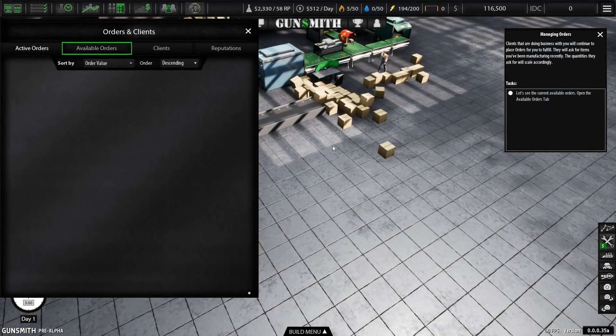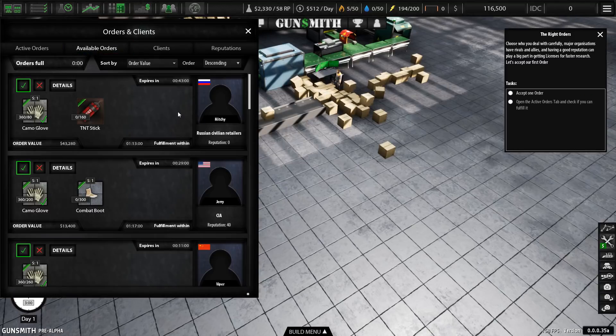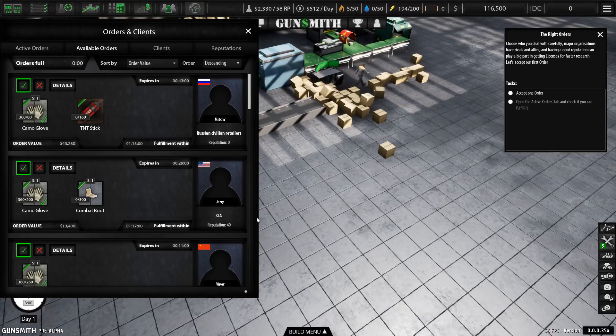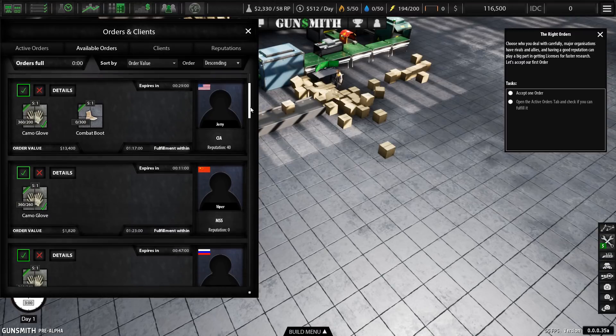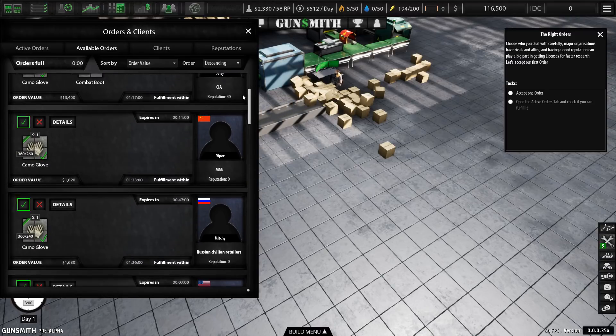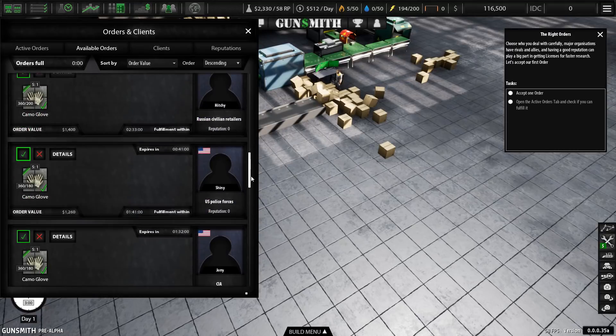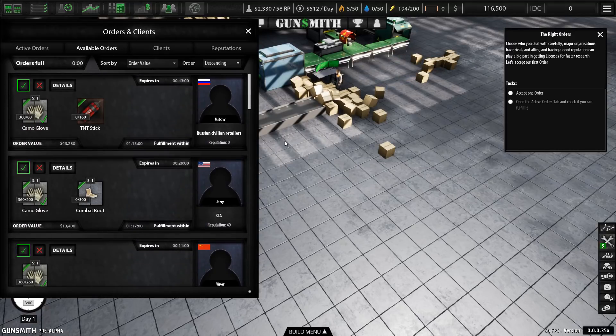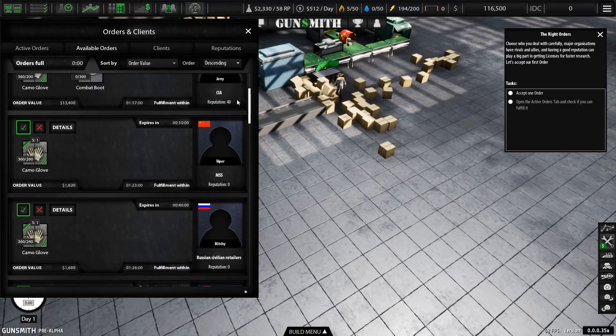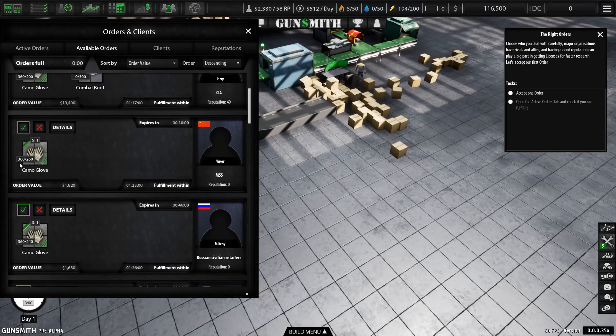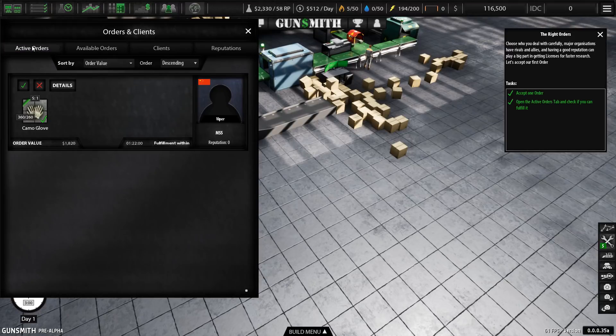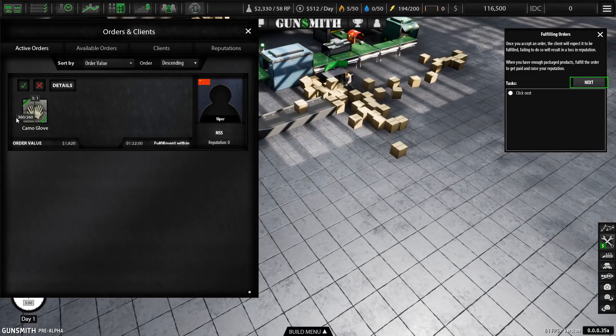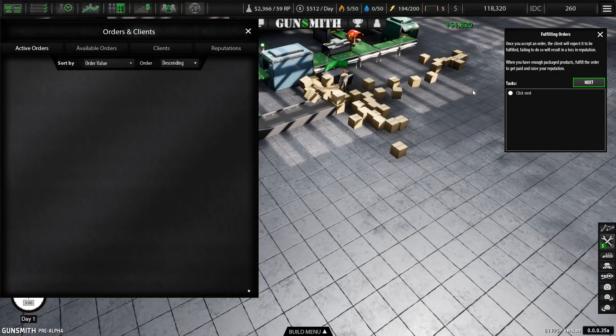Manufacturing stuff is one thing, but also you have to sell it. And if we go over here, we can see the orders that clients want to place. Now, there are two types of clients. There are the legit clients, which is like civilian retailers and government organizations like the CIA and the MSS. But there are also black markets that you can also sell in. Obviously, fulfilling orders like this order for some camo gloves, we can accept that order. And then when we've created everything that we need for it, we can complete the order and we get paid for it.